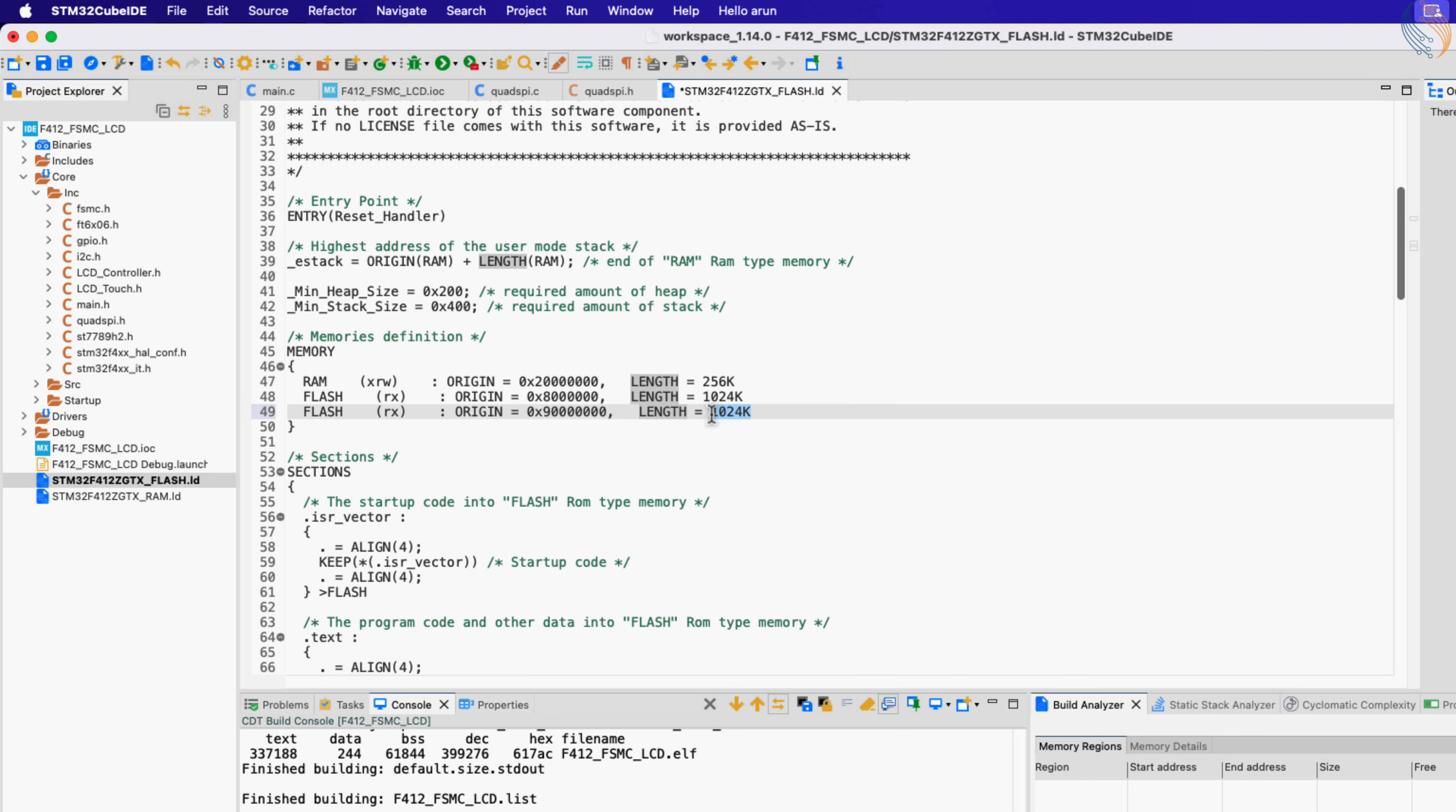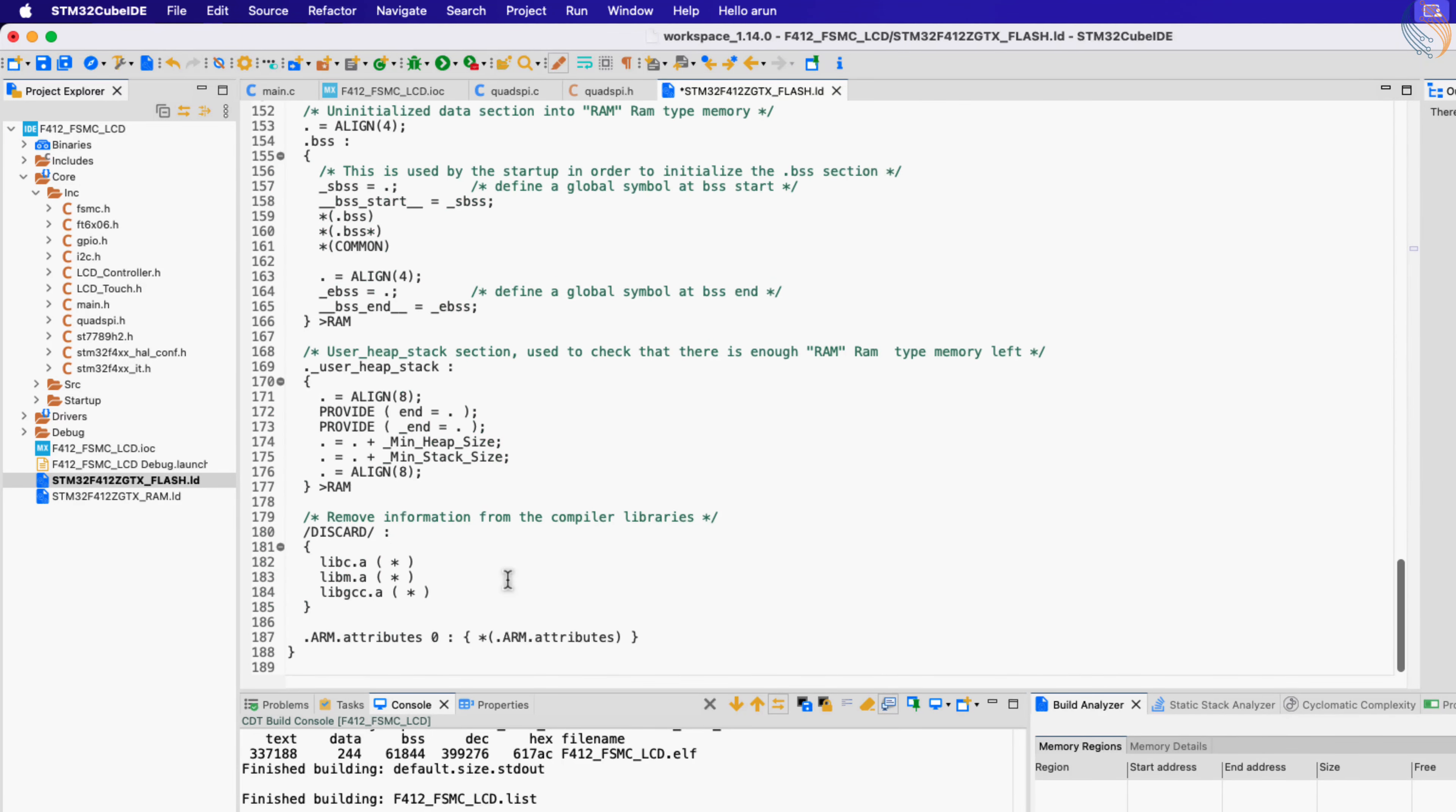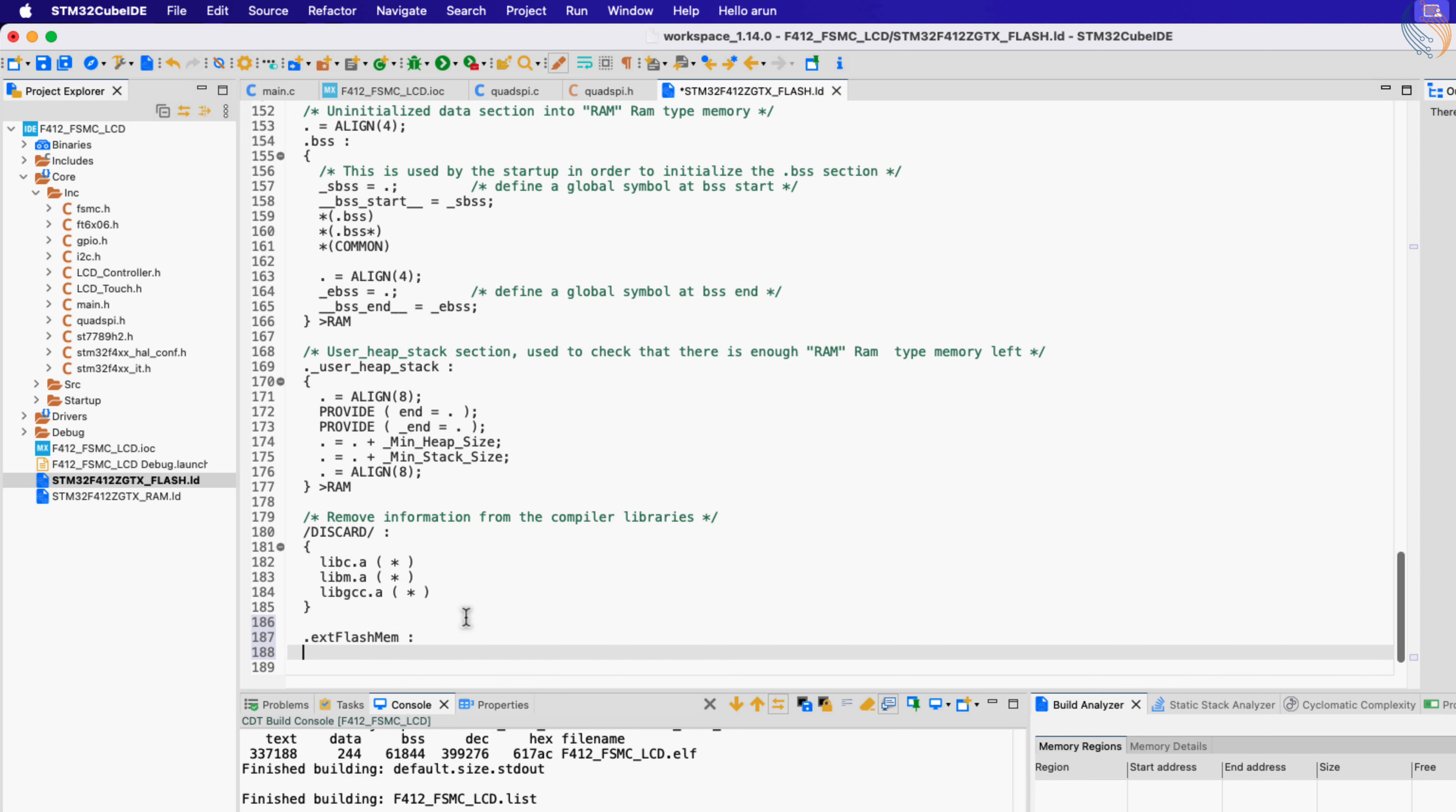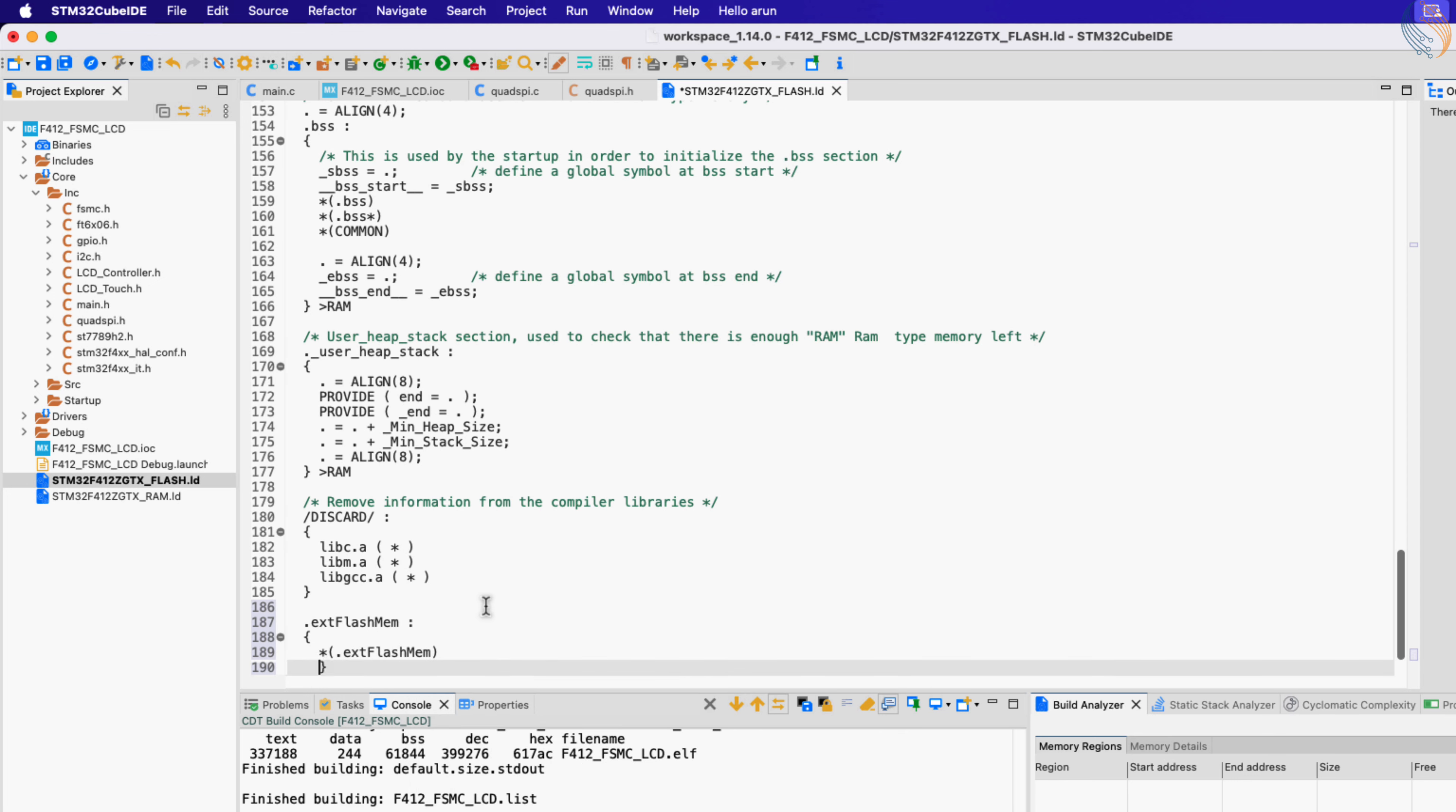I'm naming it QSPI, with origin address at 90 million hex, and the size is 16 megabytes. Now let's define a memory region where we will relocate our data. This memory region should be in the QSPI, which we defined just now.